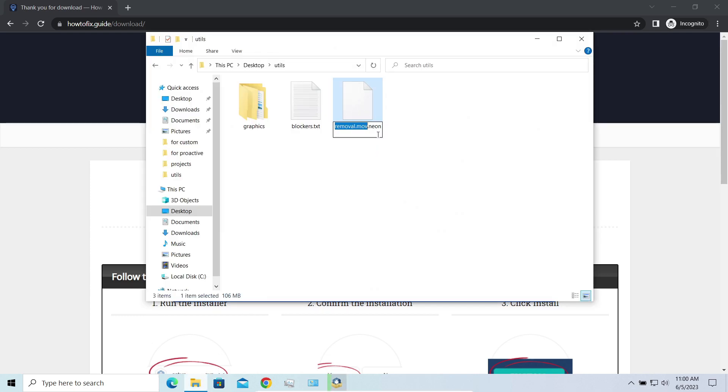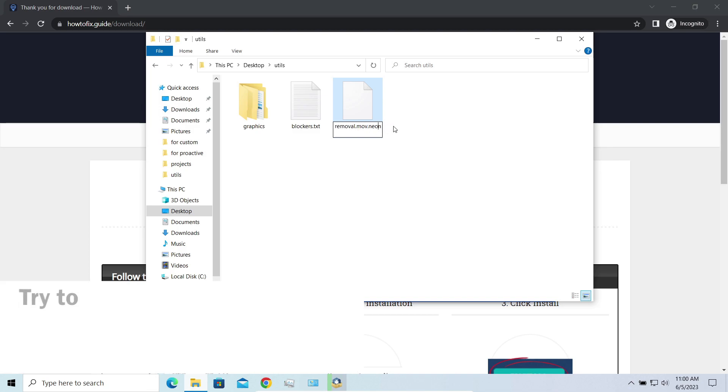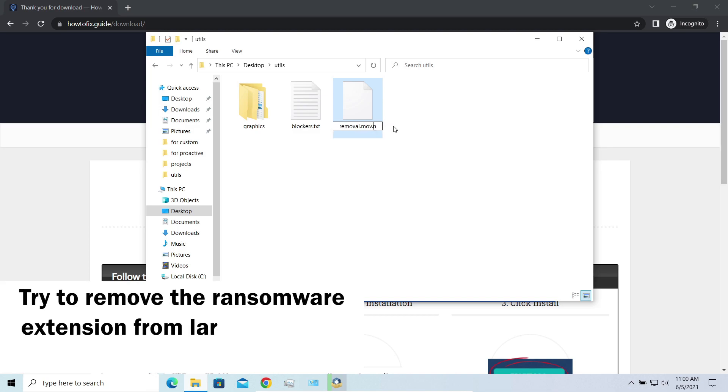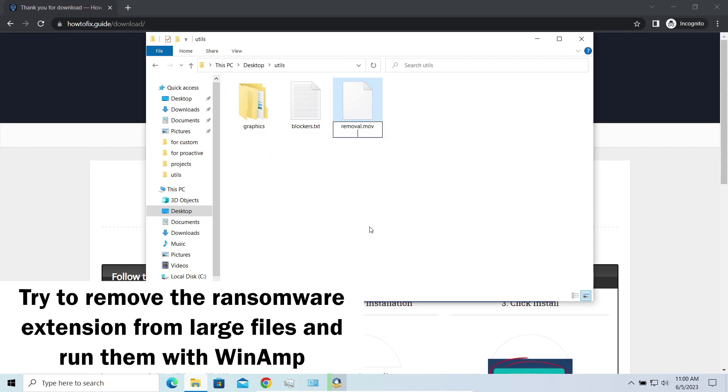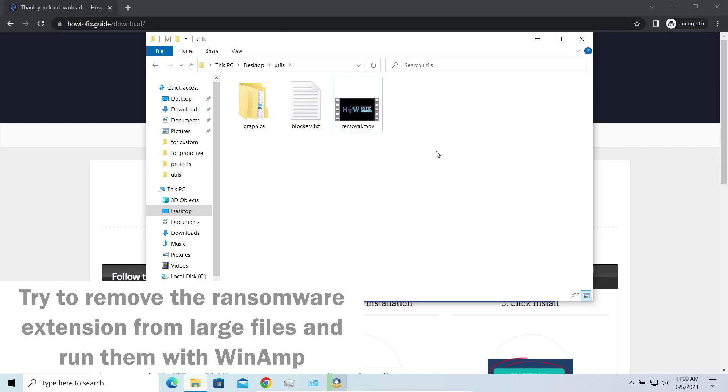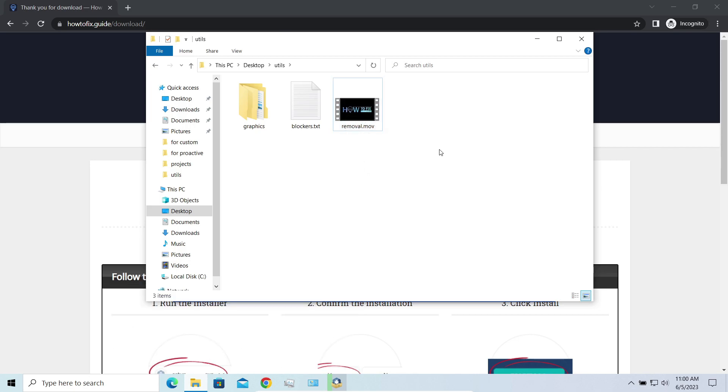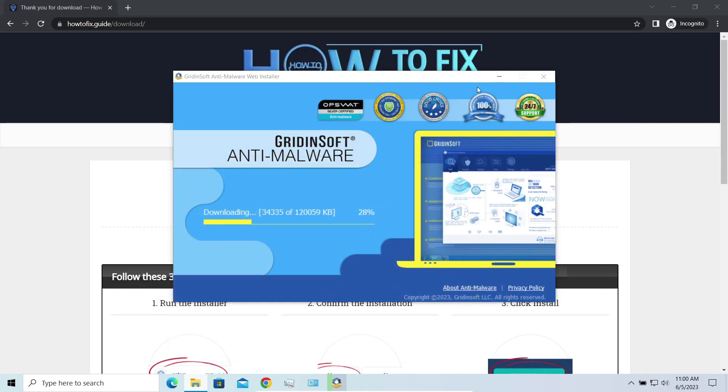Some pictures and other files that are over several megabytes large can be restored or even accessed without any decryption. Using specific software like the good old Winamp, for example, you can open files almost flawlessly. Just remove the ransomware extension and give it a try.